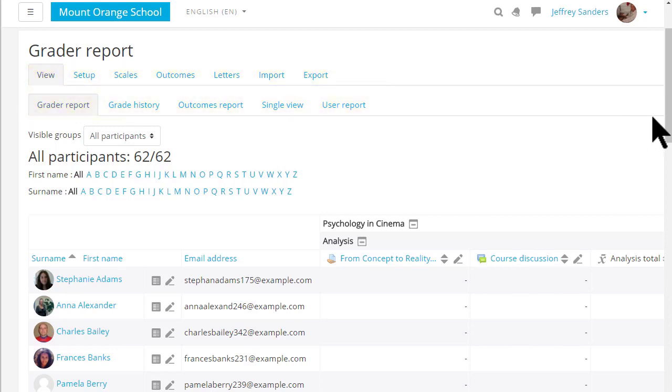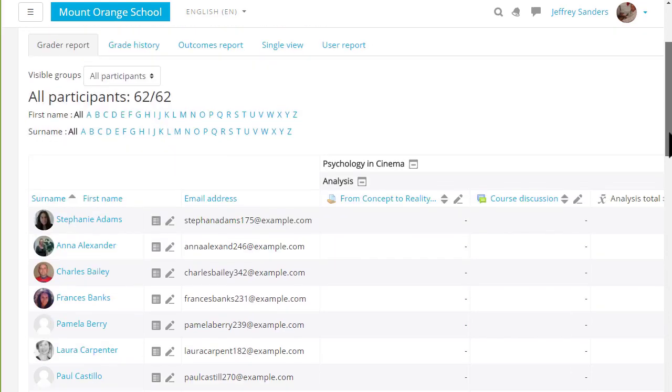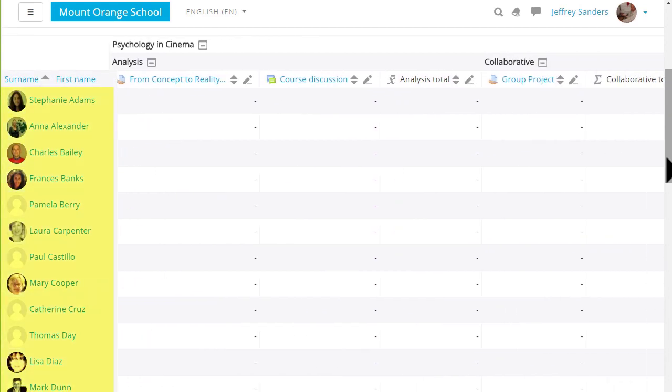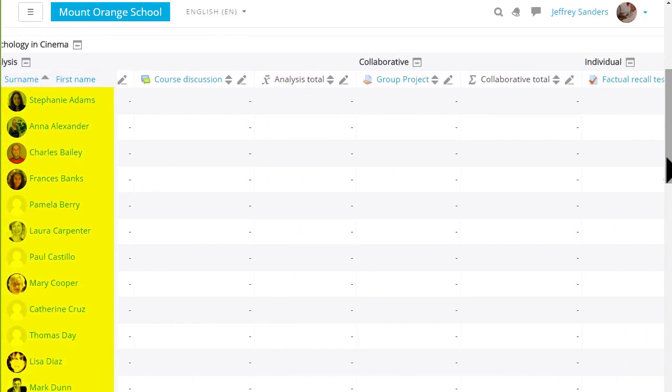The first screen is the grader report where you can see the students you have and graded activities. Note that if you have a lot of students and graded activities then as you scroll across you can still see the students' names.